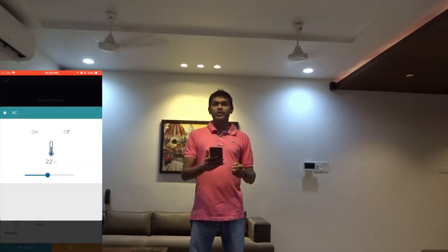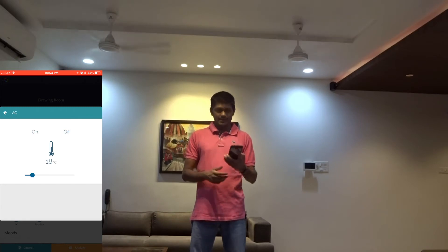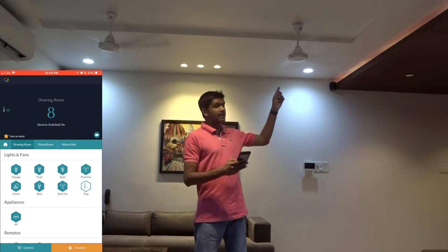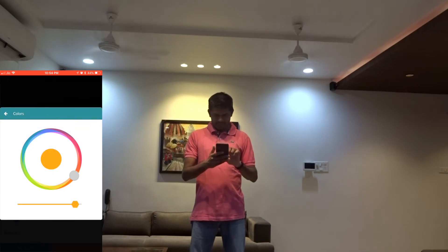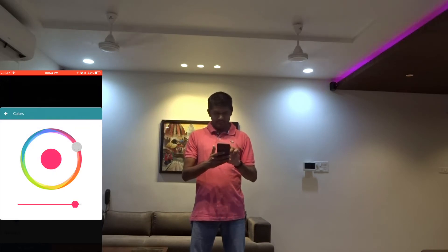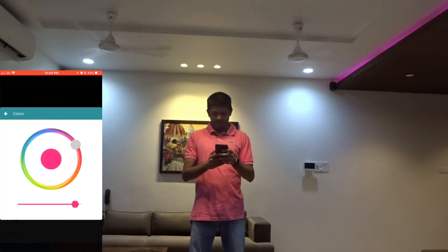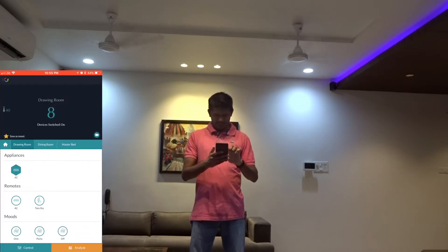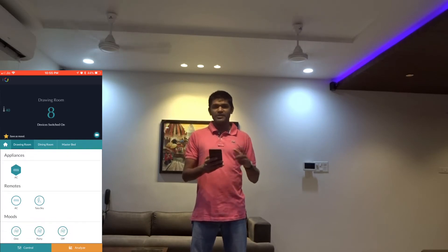Now I am going to set the temperature of the AC to 80 degrees. There is a color changing LED strip that you can control — whatever color you select, the corresponding color will show up here. And then there is one button which can turn off everything.